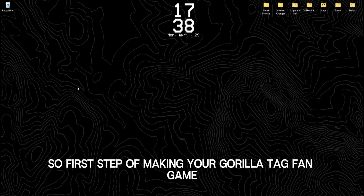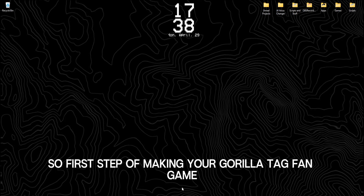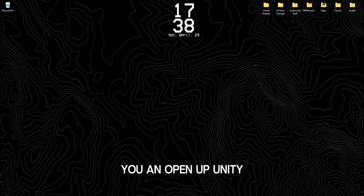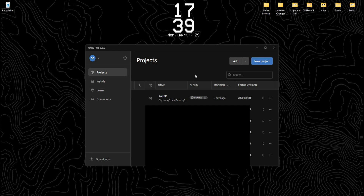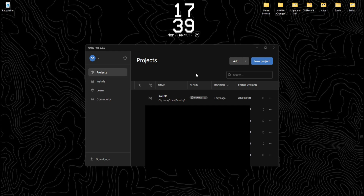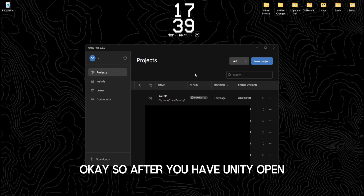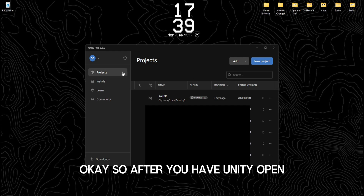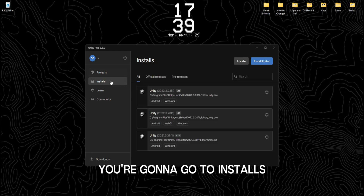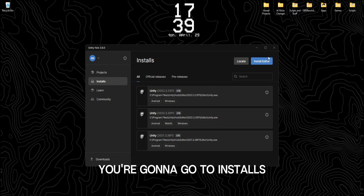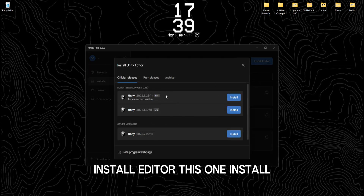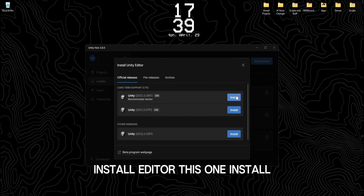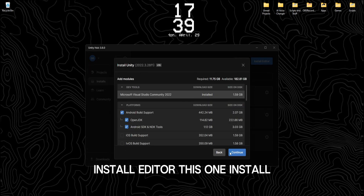Okay, so first step of making your Gorilla Tech fan game, you want to open up Unity. So after you have Unity open, you're going to go to Installs, Install Editor, this one, Install.